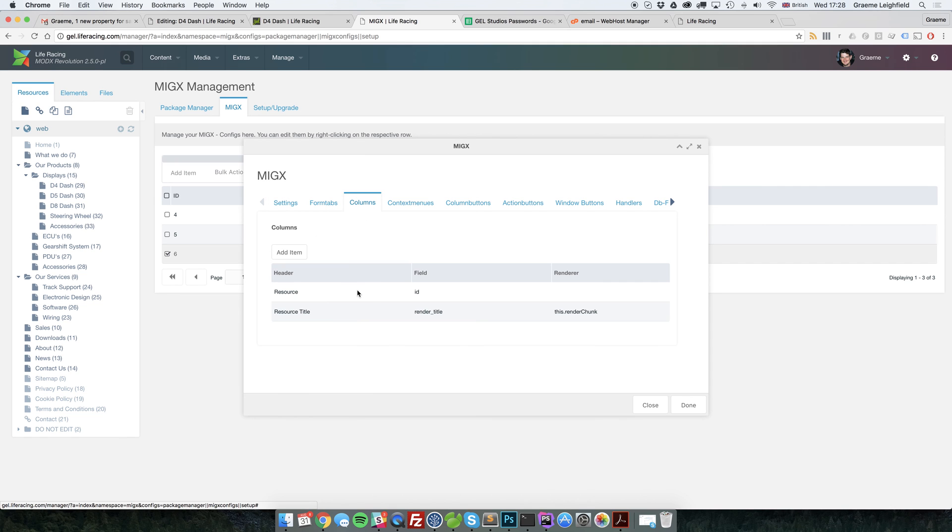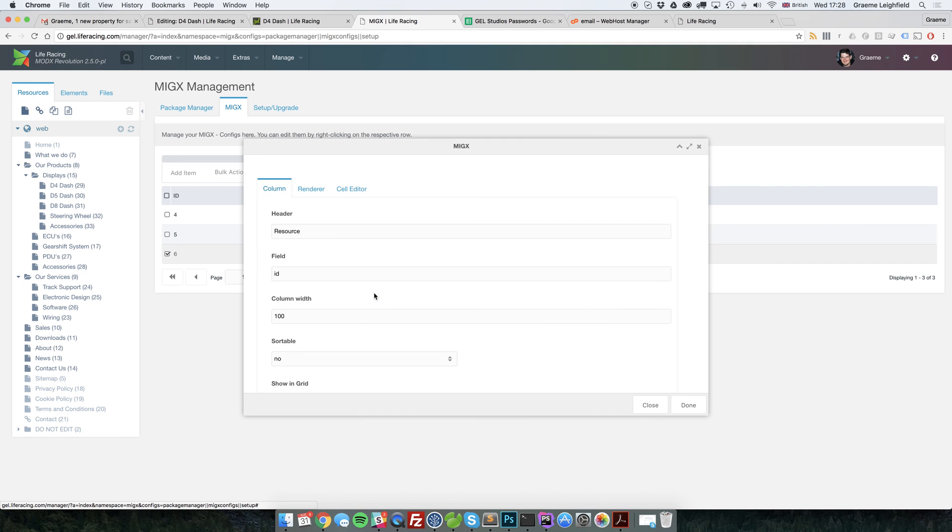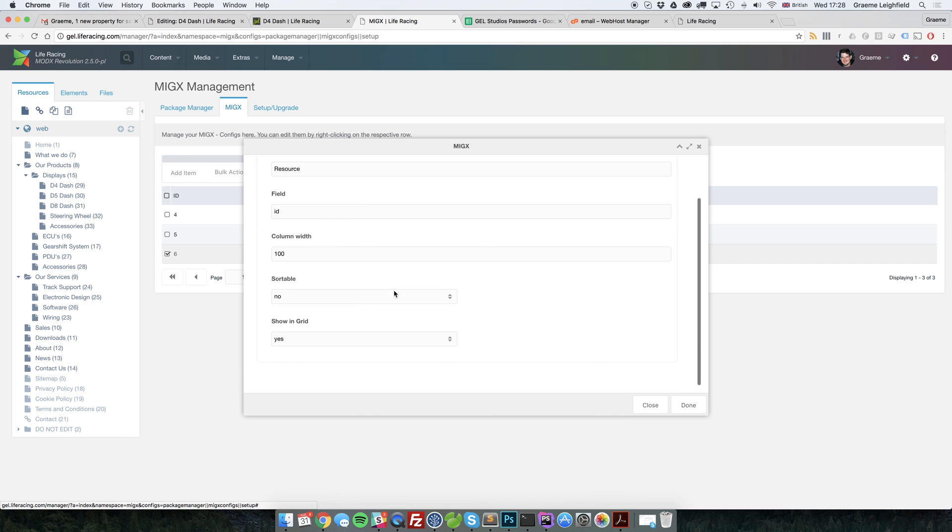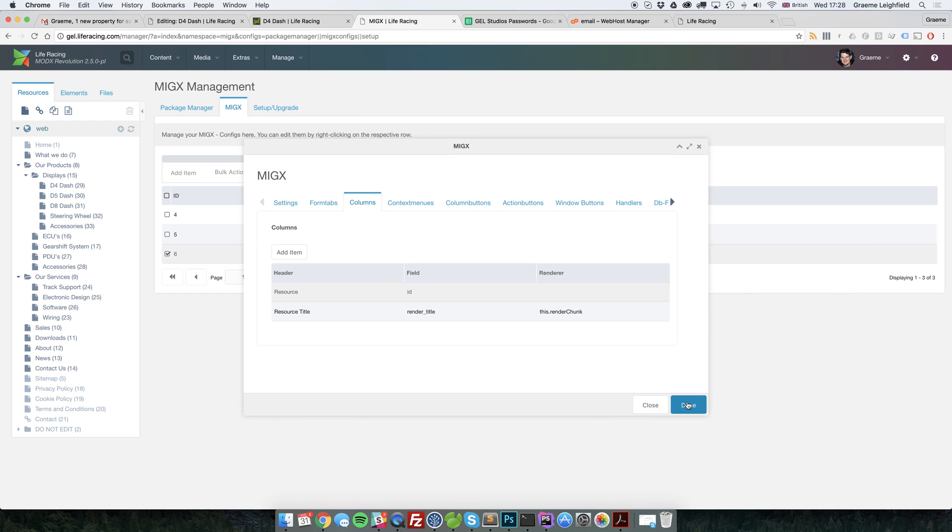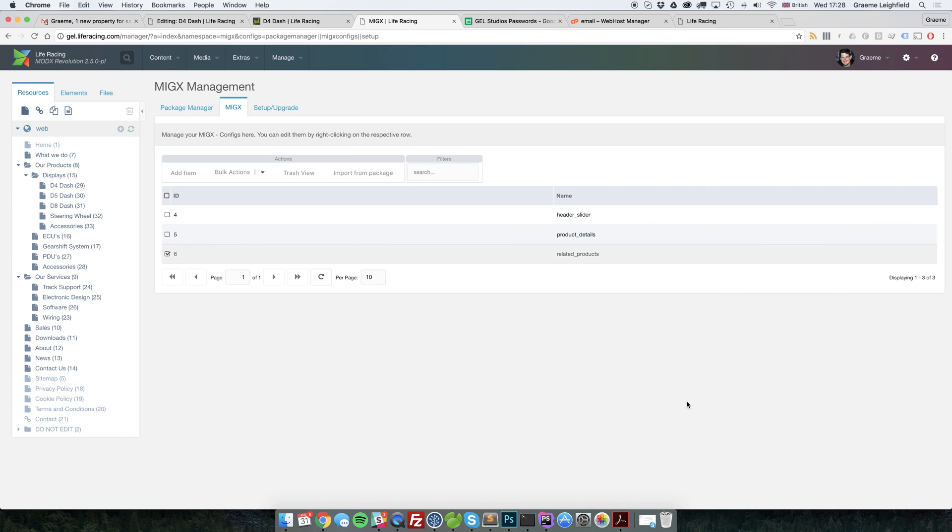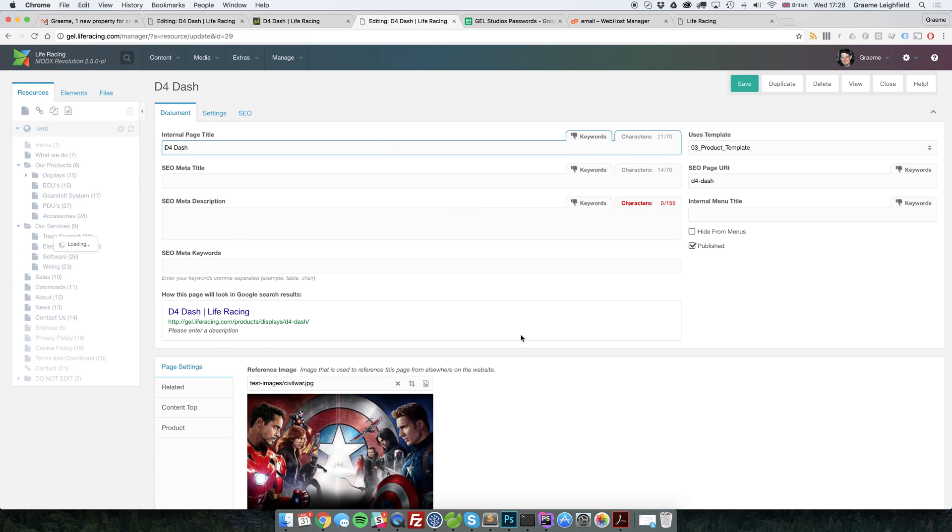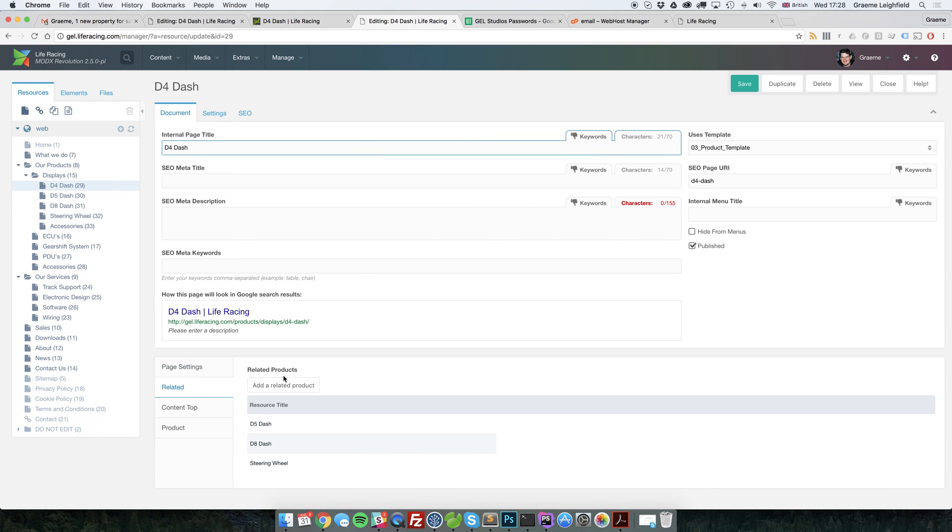And we can tell this to not render in the row. Columns. Right click. Edit. Showing grid. No. Let's just pop back. There we go.